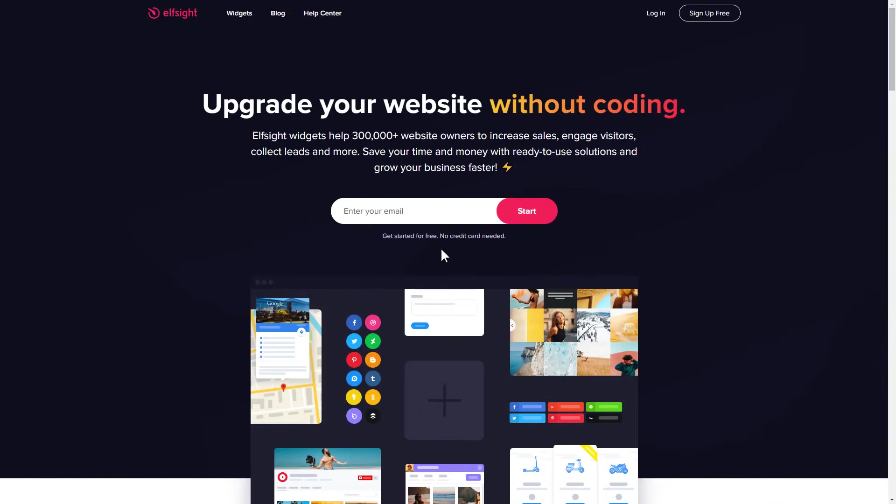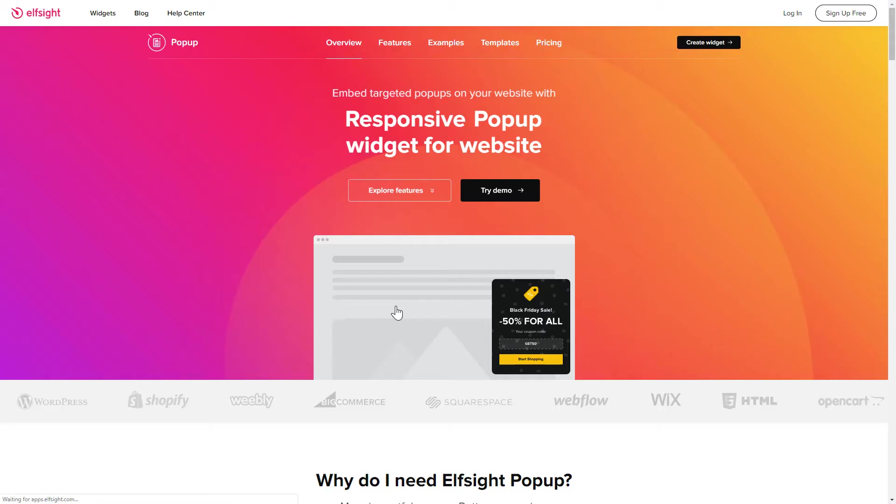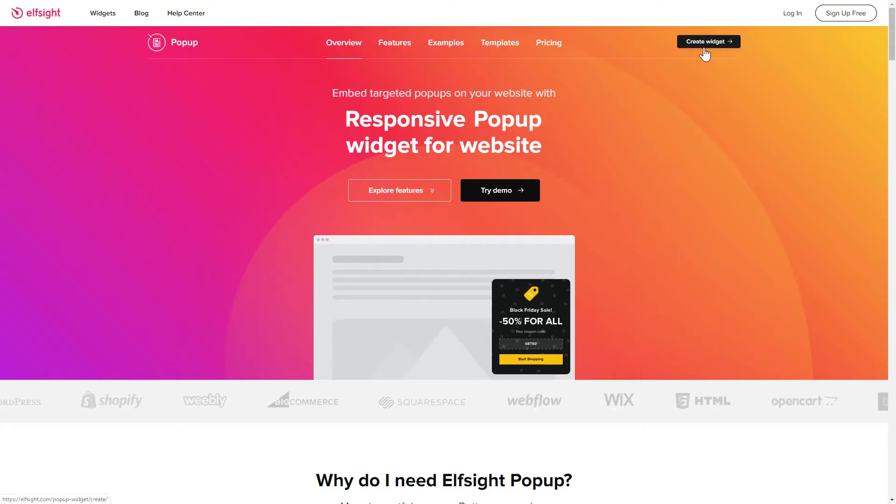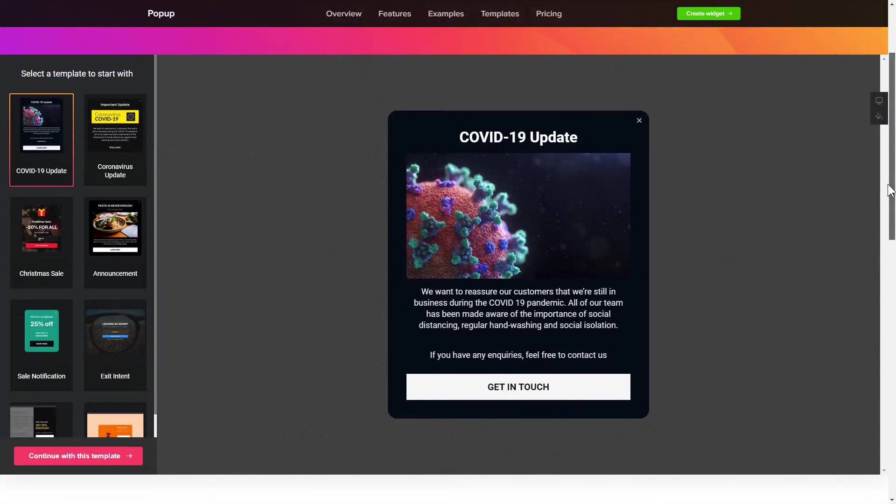First of all, let's go to Elfsight.com and choose the pop-up widget in the menu list. Click create widget. You can find the direct link in the video description.